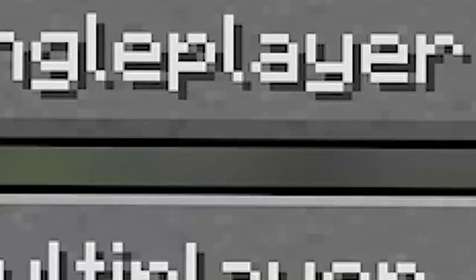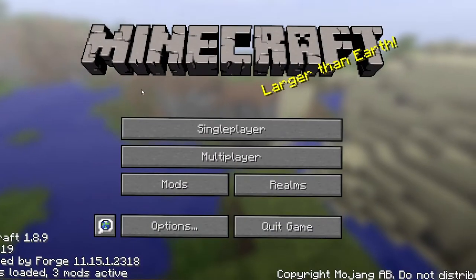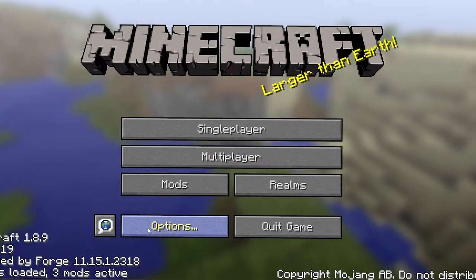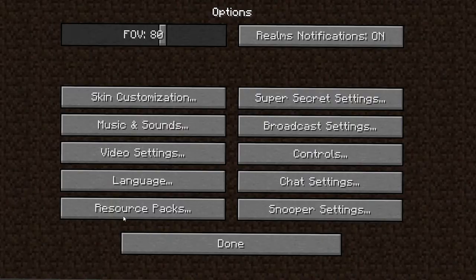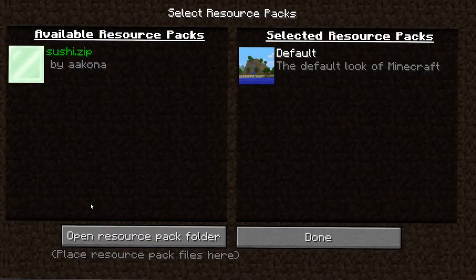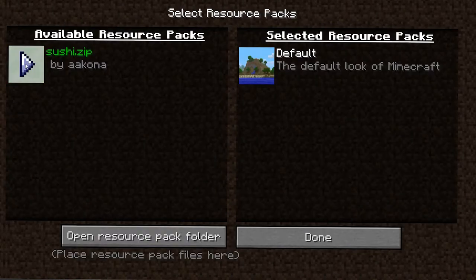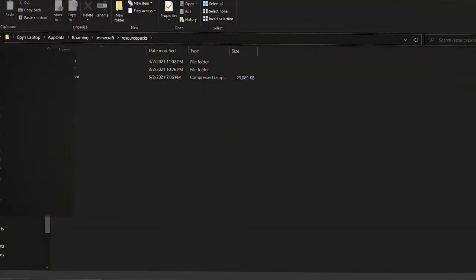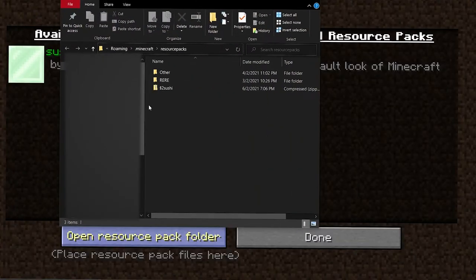Alright, so now that your Minecraft is loaded, you want to go ahead and hit Options, then Resource Pack. There should be a resource pack right here. If there's no resource pack, that means